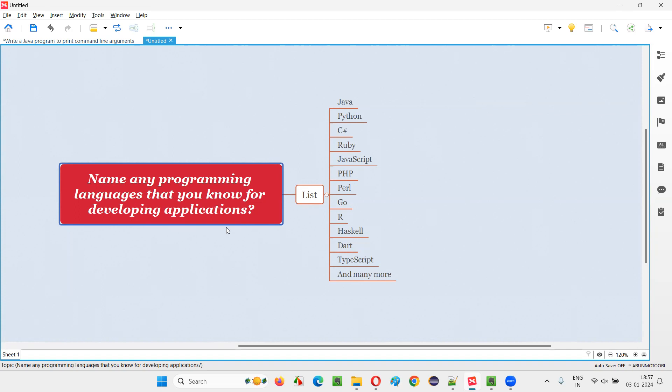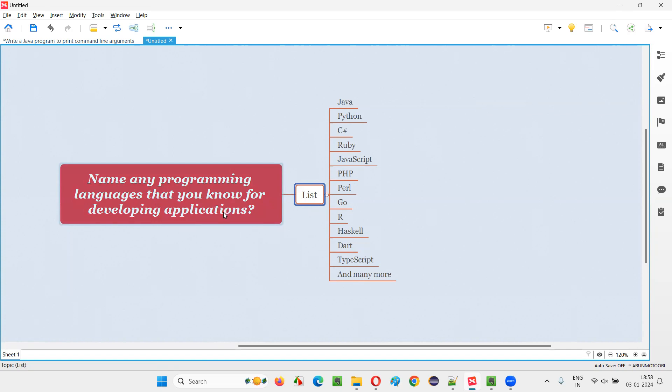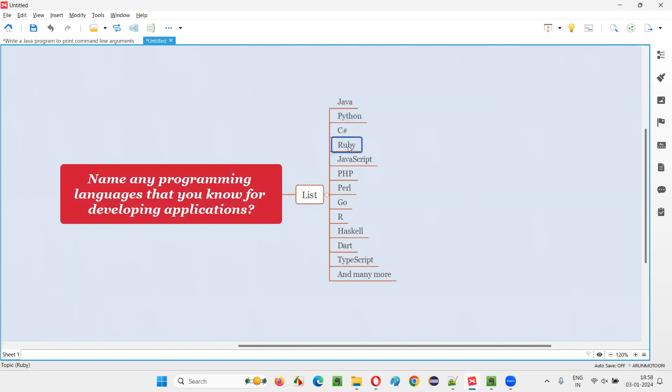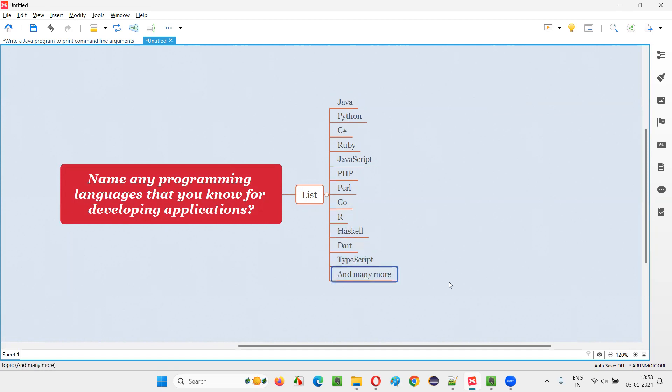Let me answer this question for you. Here is a list of different programming languages that are in the market using which we can develop applications. The answer is Java - Java is one of the most popular programming languages. Along with Java we also have Python, C#, Ruby, JavaScript, PHP, Perl, Go, R, Haskell, Dart, TypeScript, and many more.